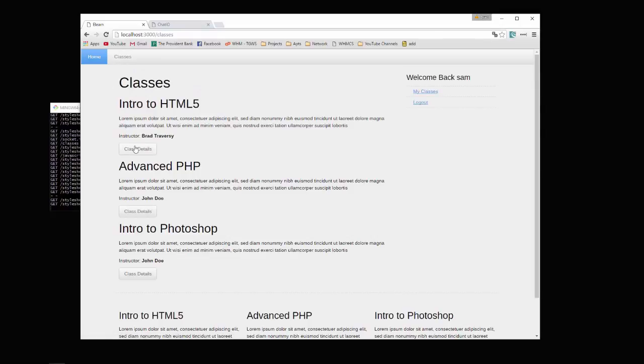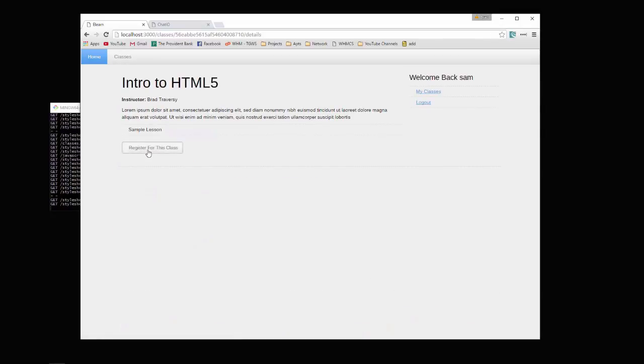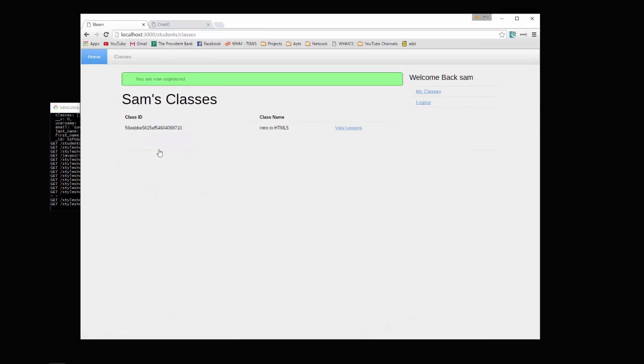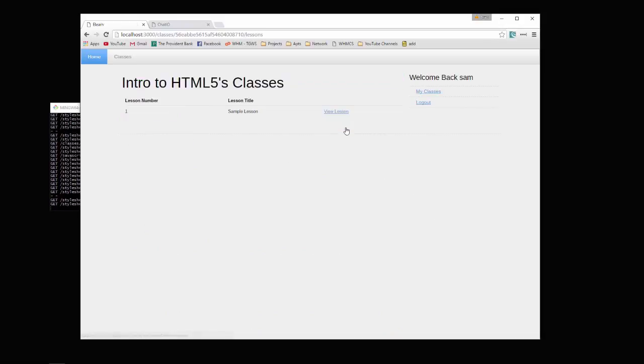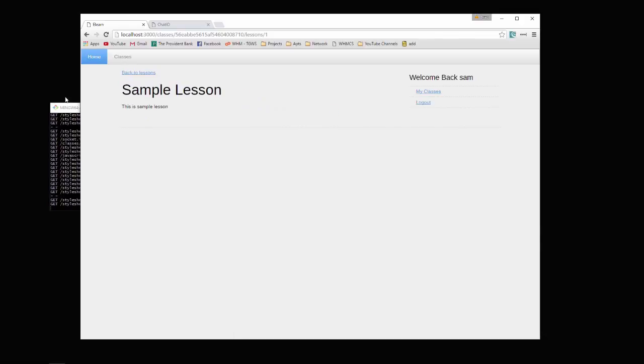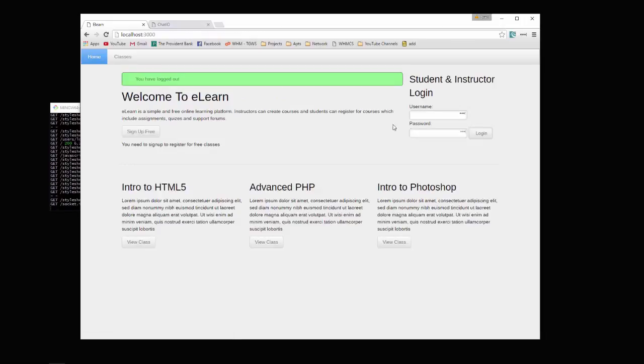What we can do is go to our classes. Let's say we want HTML5, and we go ahead and register for the class. Now it's added in our classes. If there's lessons we can view those. Here we have a sample lesson and we can view that. Let's log out and then log in as an instructor.